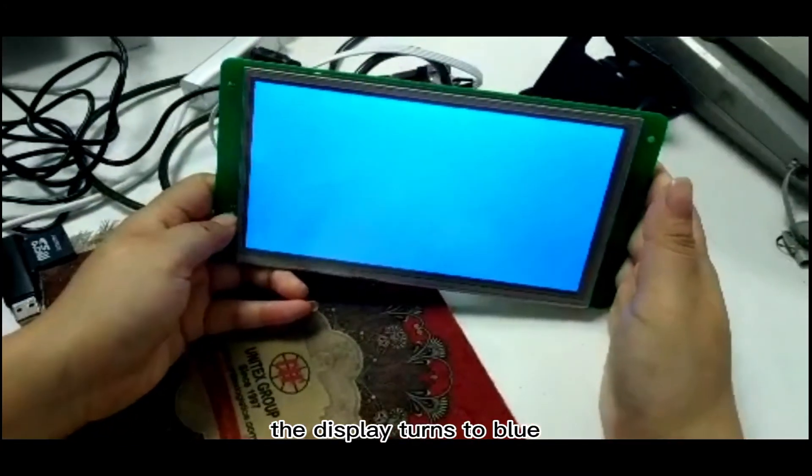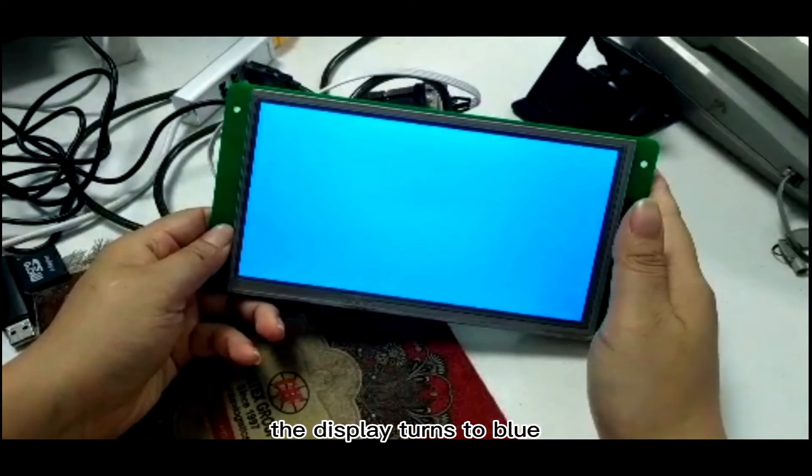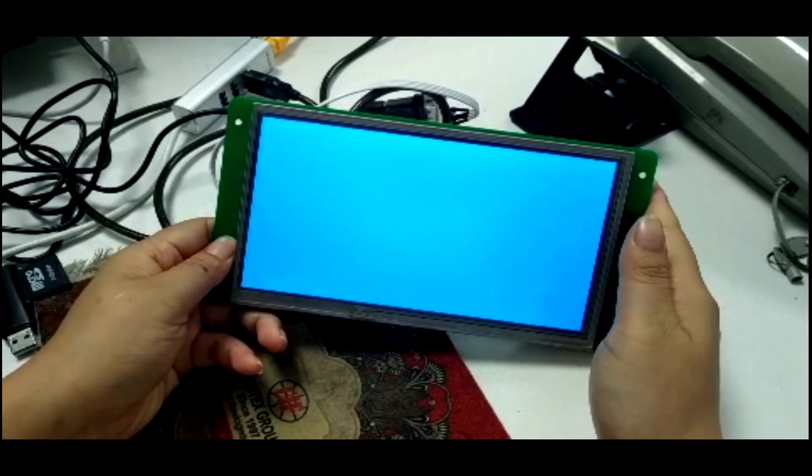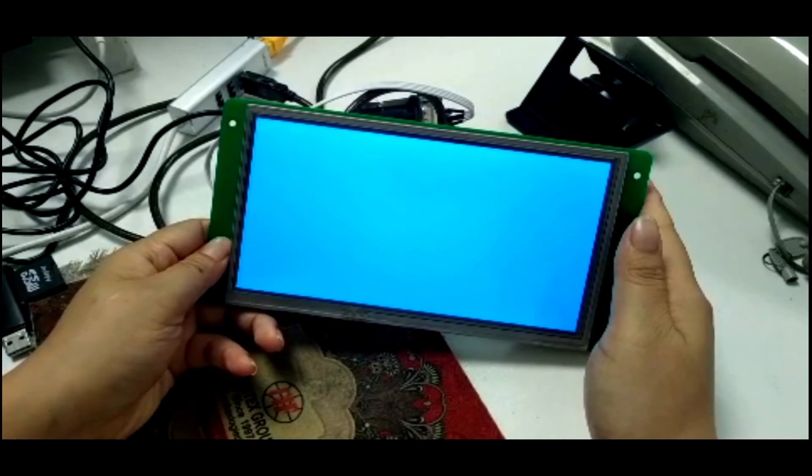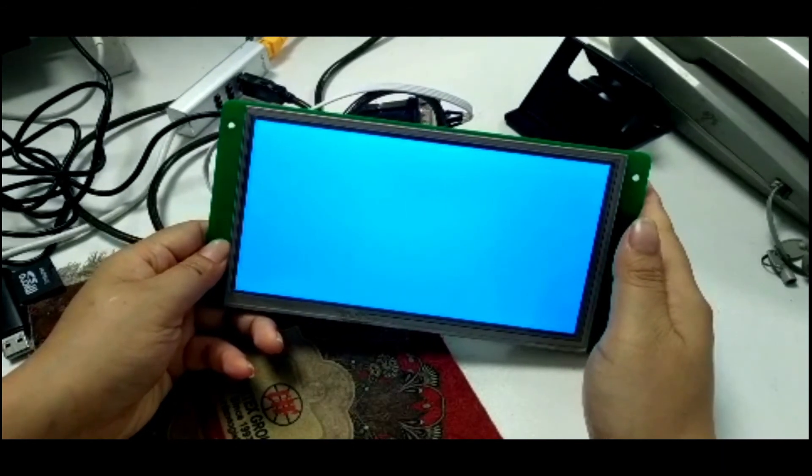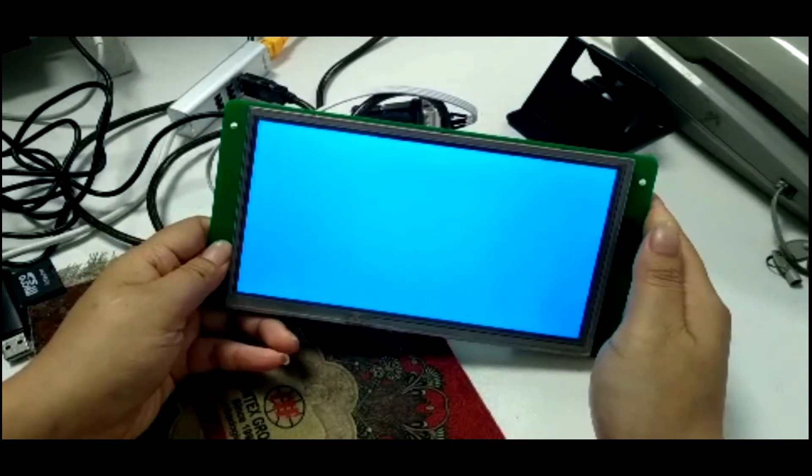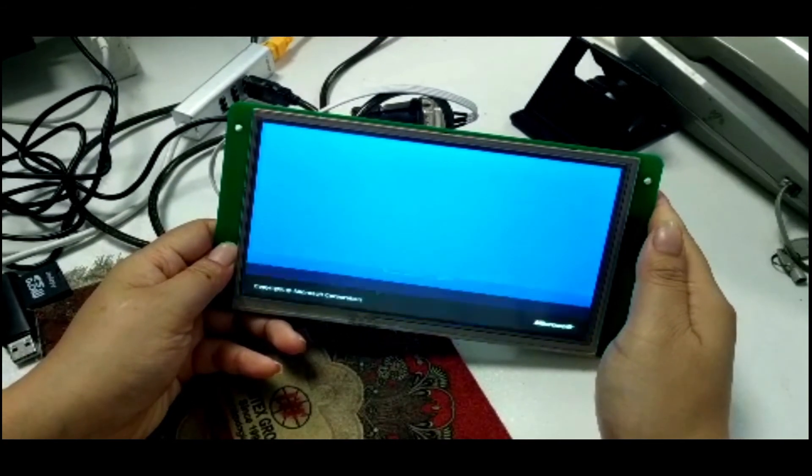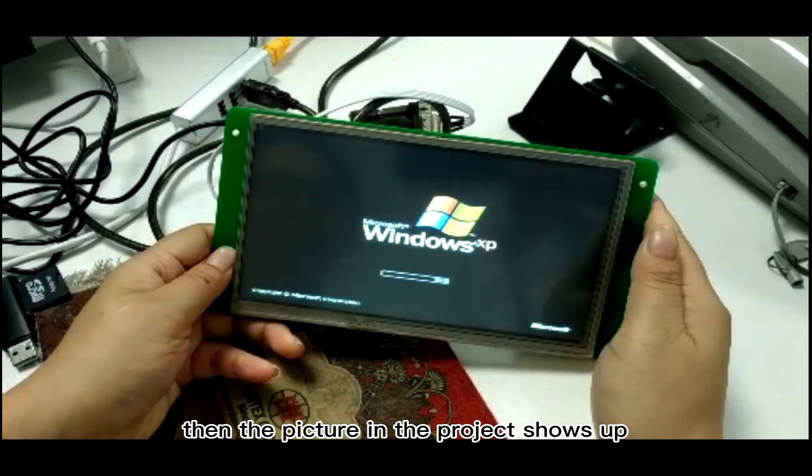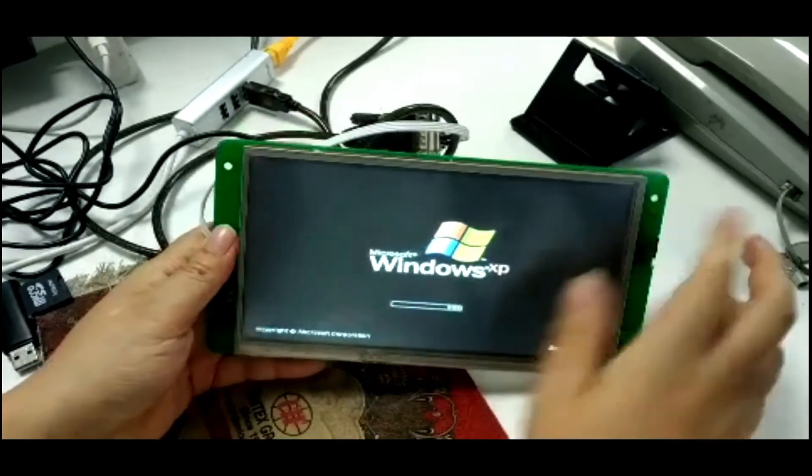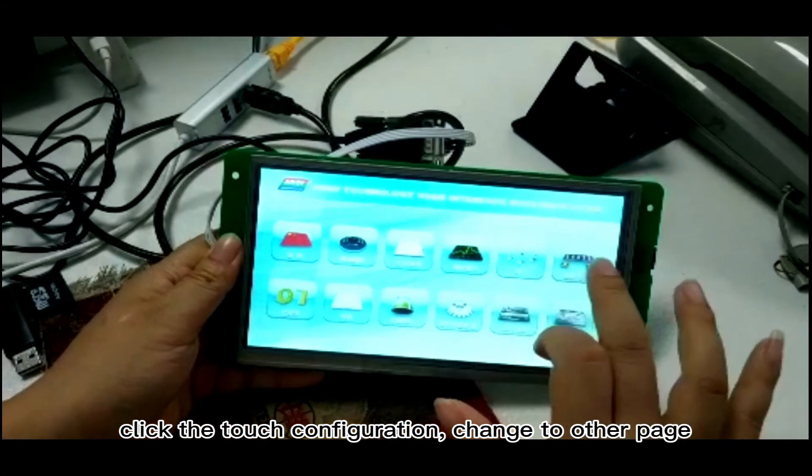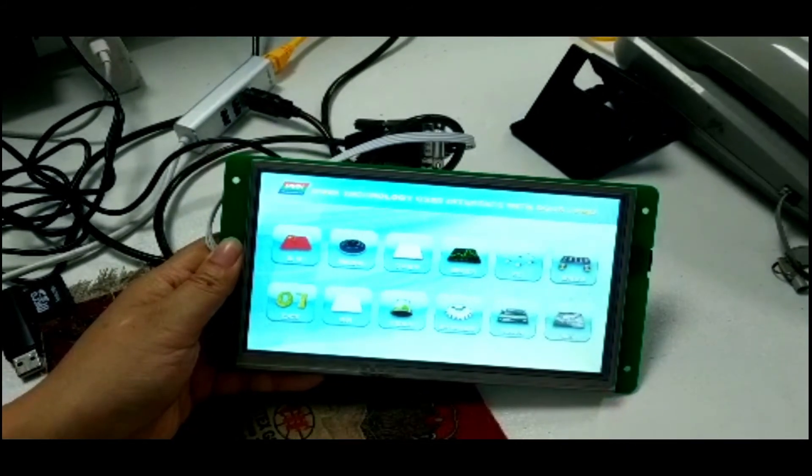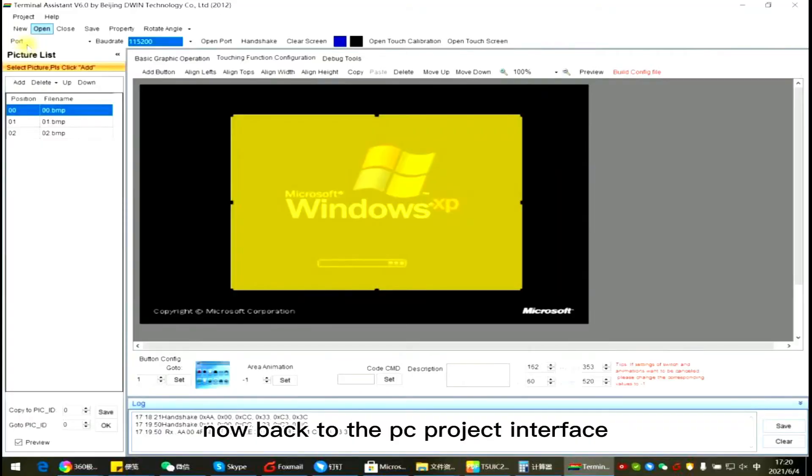The display turns to blue. Then the picture in the project shows up one by one. Click the Touch Configuration. Now back to the PC project interface.